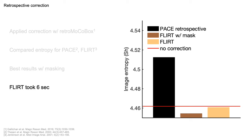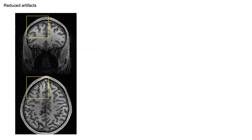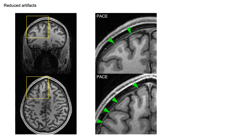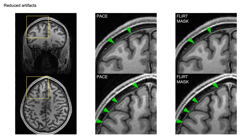I should highlight that FLIRT took about 6 seconds per registration offline, which is too long for real-time corrections, where we only have a few hundred milliseconds. Let's have a look at the actual images. The correction based on the motion trace from PACE introduced subtle ringing. This is substantially improved when using brain-specific registration.